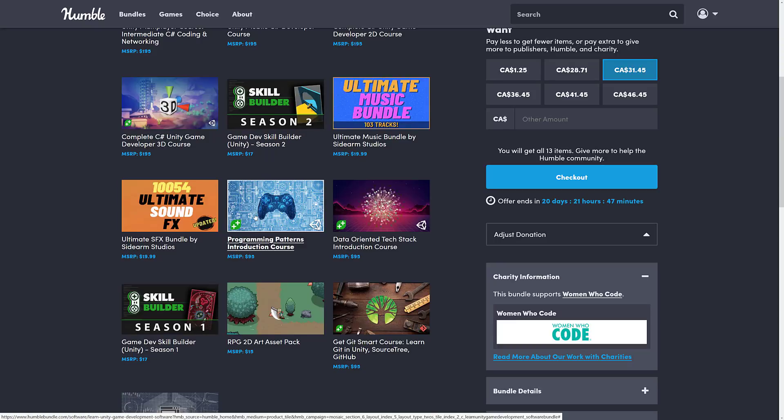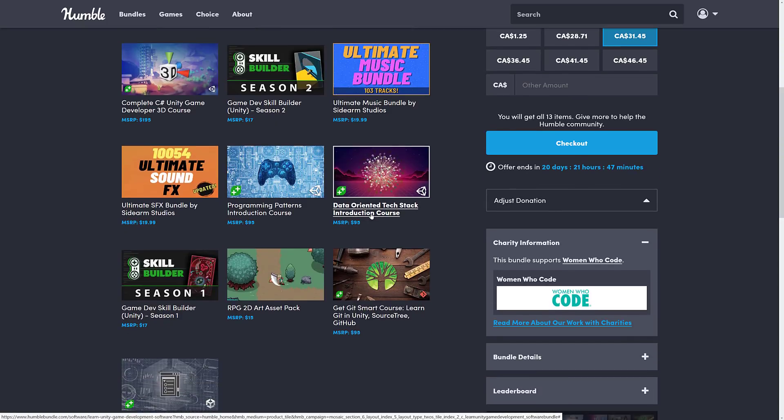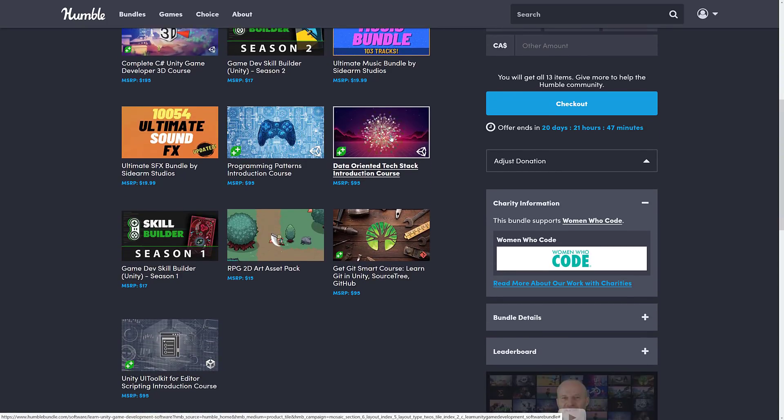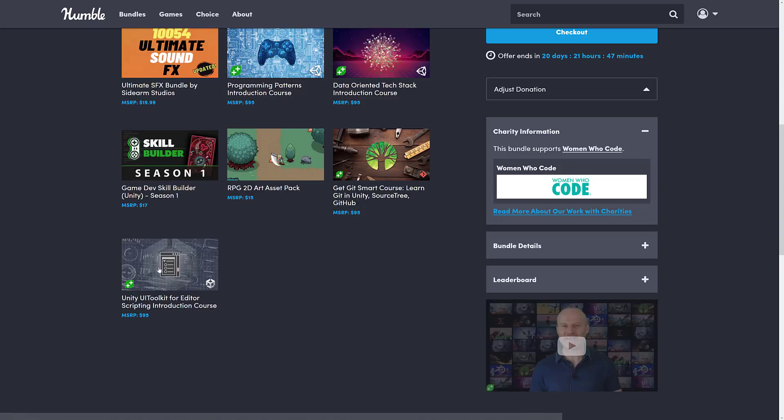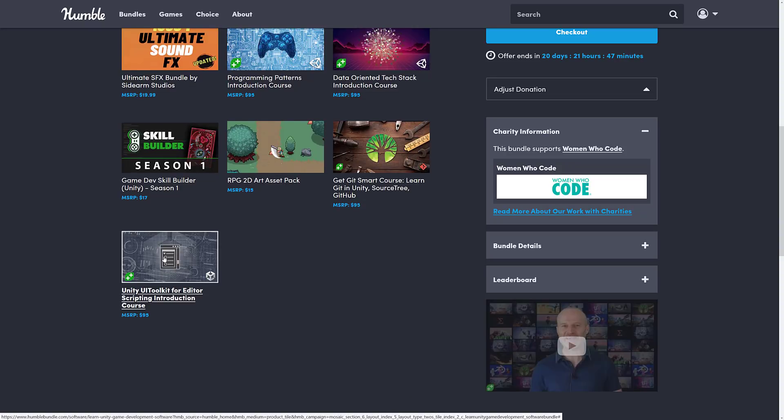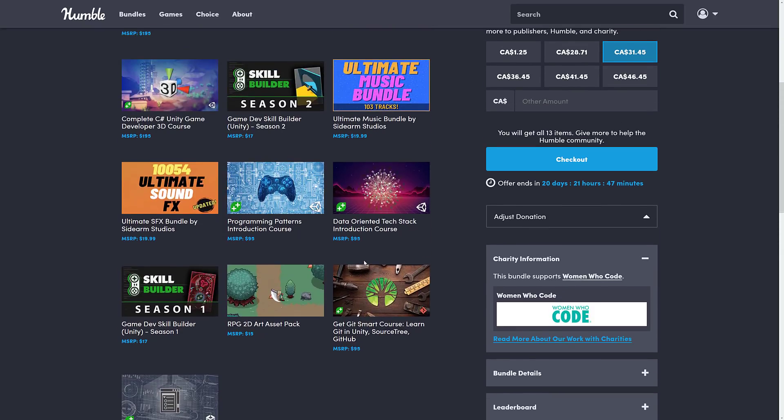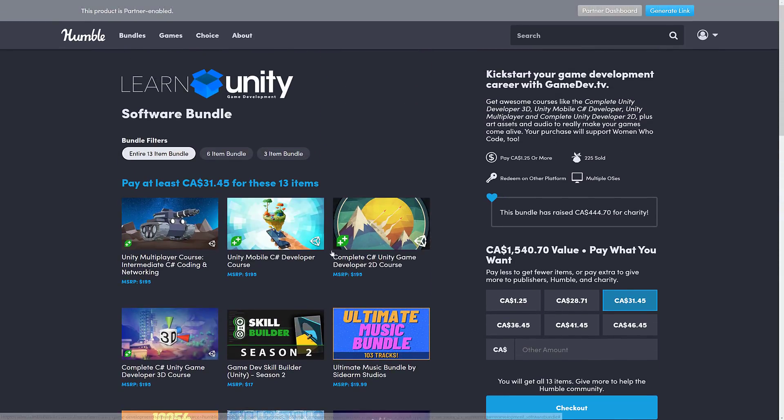I'll look at this one when we check out their content in a second. But you're getting Season 2 and you're getting Season 1 in the bundle. On top of that, you get the Programming Patterns Introduction Course, the Data-Oriented Technology Stack or DOTS Introduction Course. This is kind of the future technological underpinnings of Unity. Things like the Burst Compiler and the Job System all fall into the category of DOTS. Then you've got a course on using Git, which is getting, pun not intended, increasingly more important in our world. And finally, you get the Unity UI Toolkit for Editor Scripting Introductory Course.